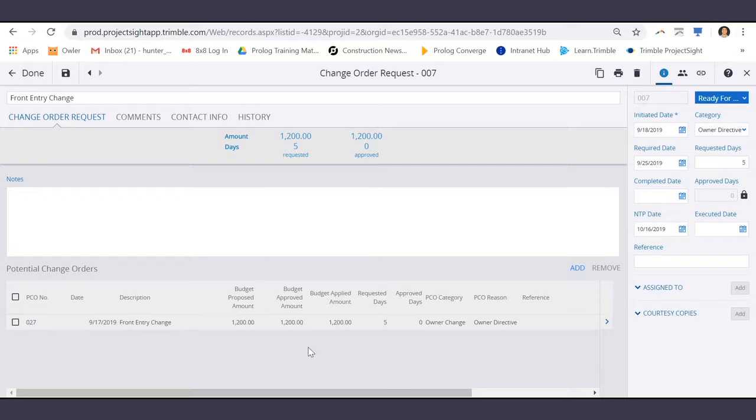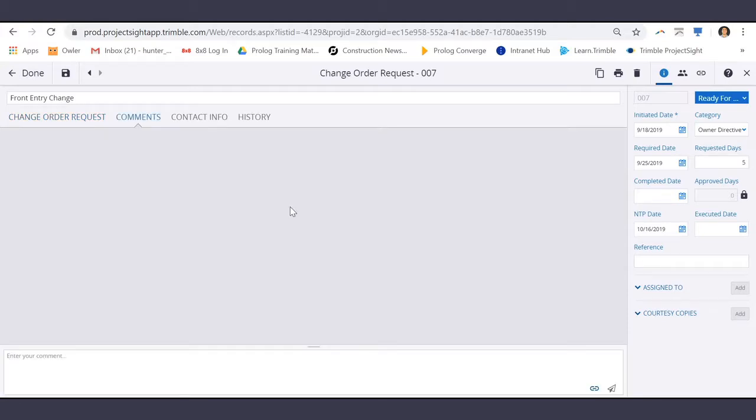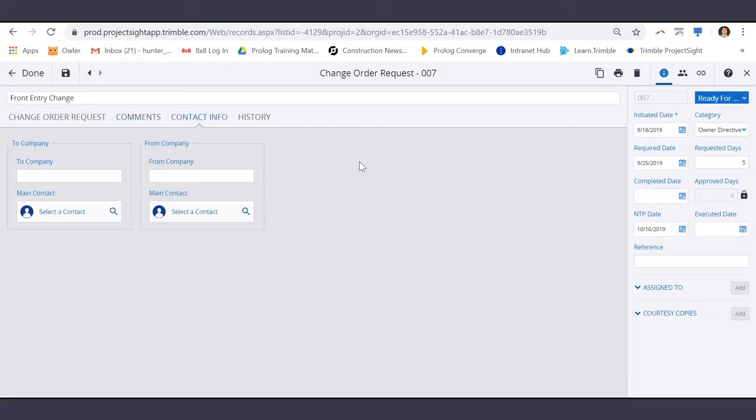Now the Proposed and Approved Amounts show in the top banner. Just like other records, there is an area for General Communication and Contact Info to select the To and From Companies.